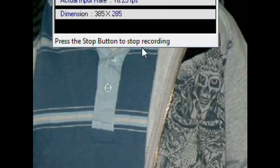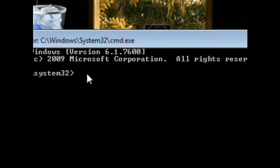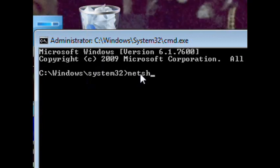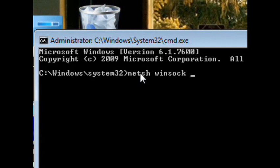Now type netsh space winsock, no space between win and sock, then push enter.